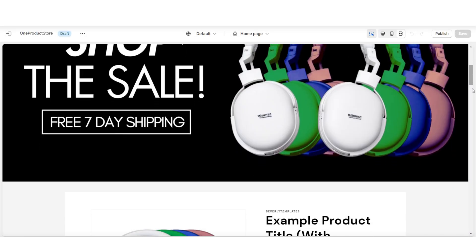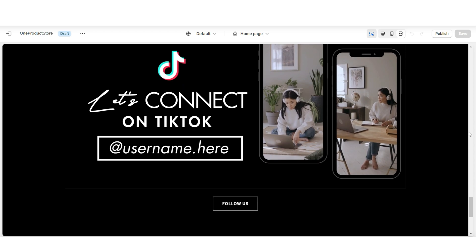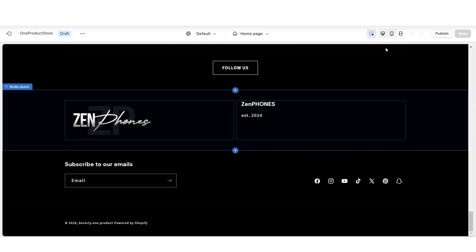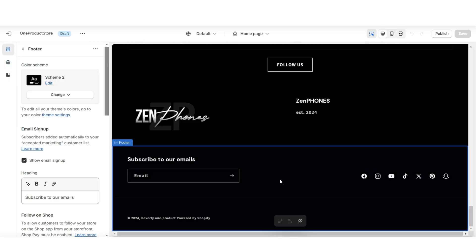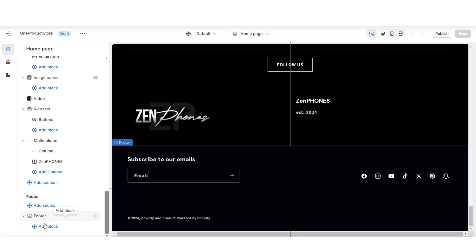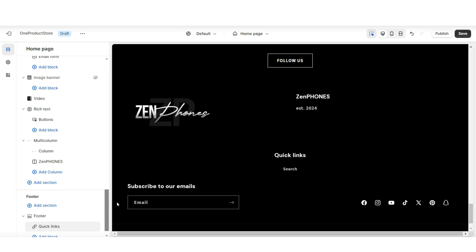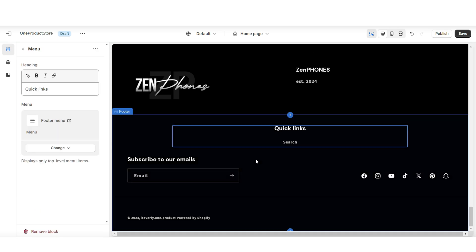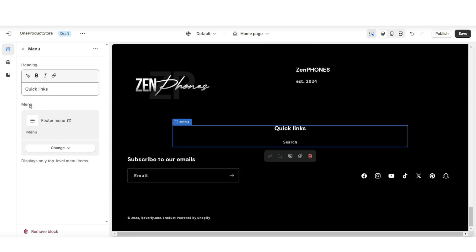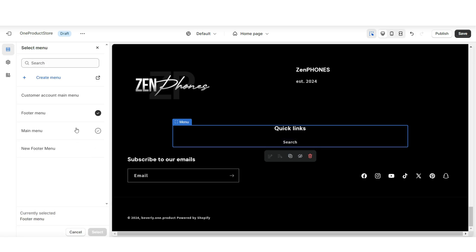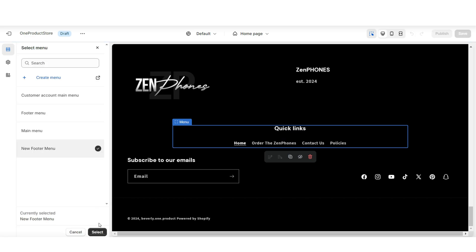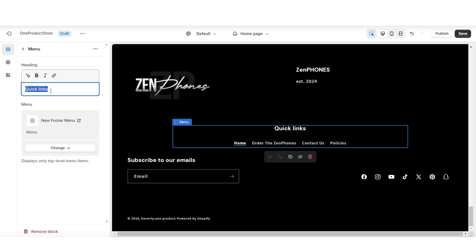Then I'm going to scroll to the bottom of my website and click on the footer bar. Right here under Footer, I'm going to click Add Block, and here I'll be adding a menu block. When you click on this menu, under Menu is where you can assign a new menu to this block. You can also choose to retitle or remove the heading.